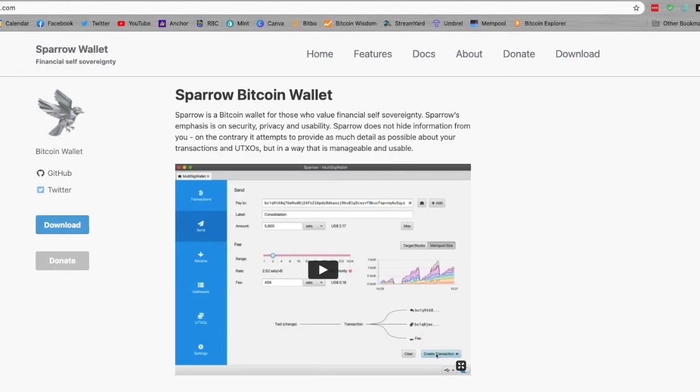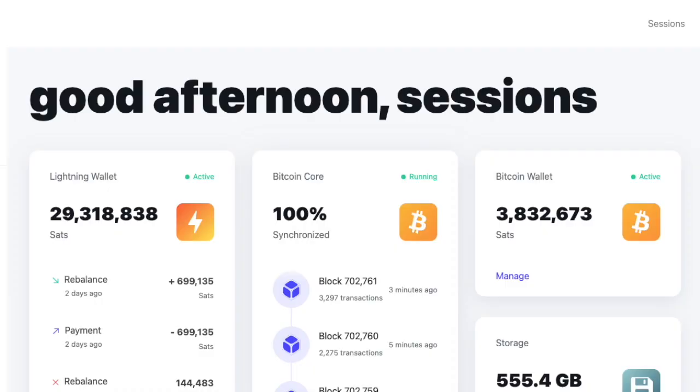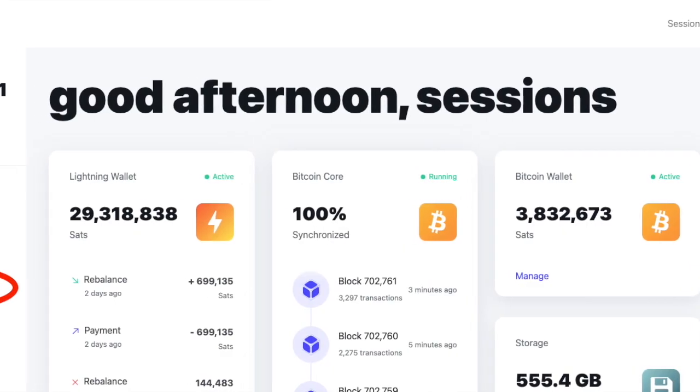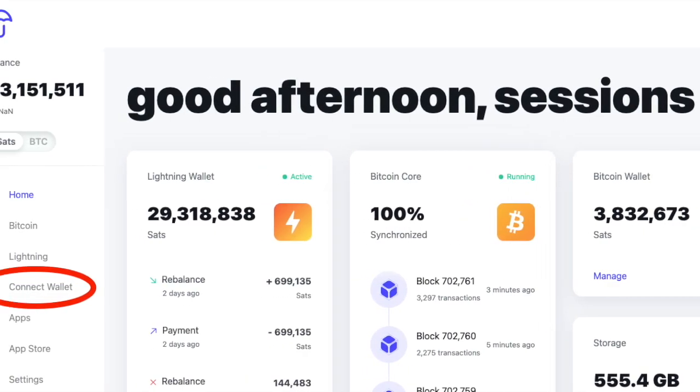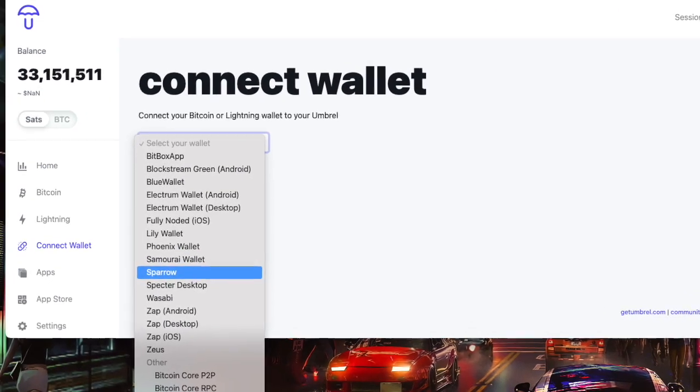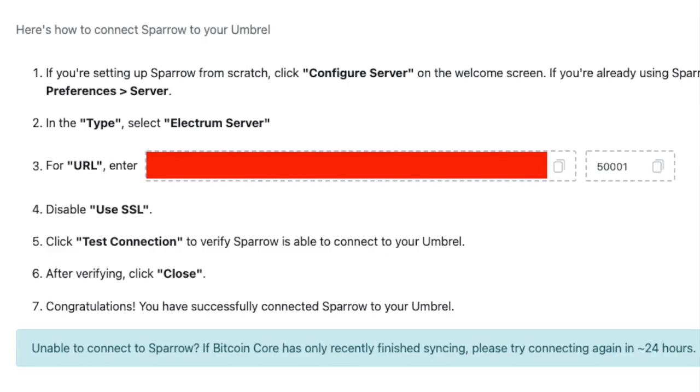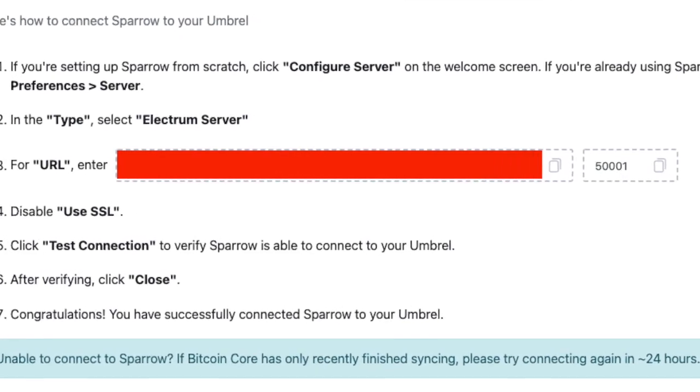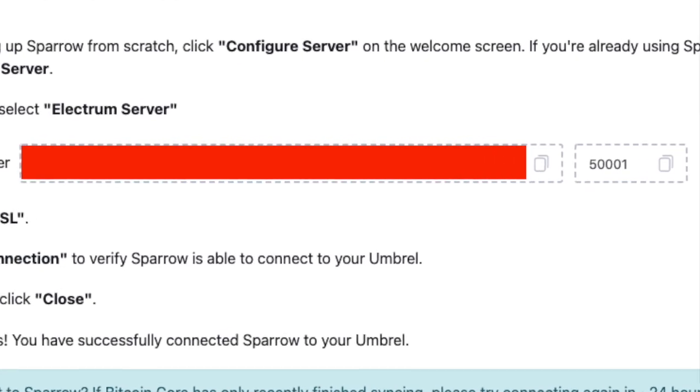Download Sparrow Wallet from sparrowwallet.com. Go to your Umbral node and click Connect Wallet on the left-hand side. Click the drop-down menu and select Sparrow. Keep this window open because there's important information you'll use in a moment.